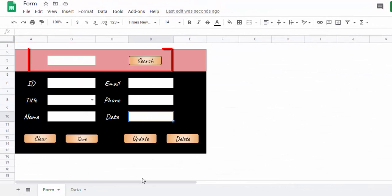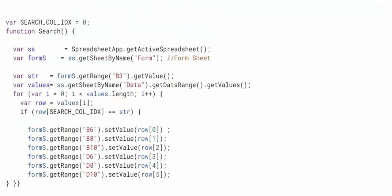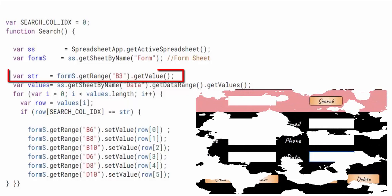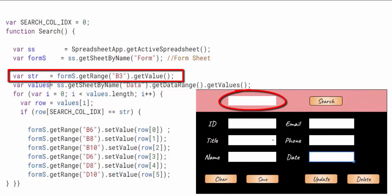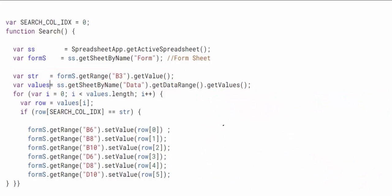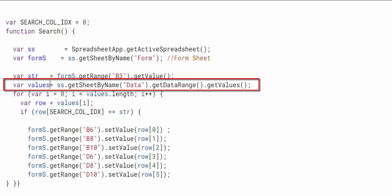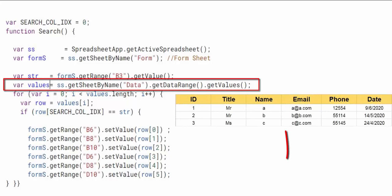We use this button and cell to search records using the identifier. This is the function that will be assigned to the search button. Here we retrieve the identifier entered by the user in cell B3 and assign it in a str variable. This represents all the data in data sheet.